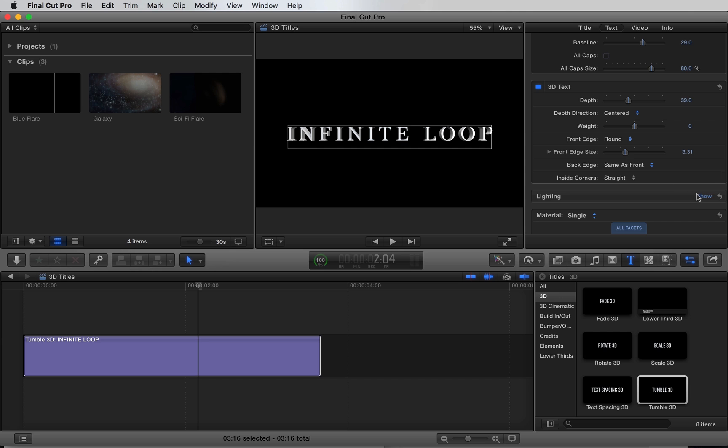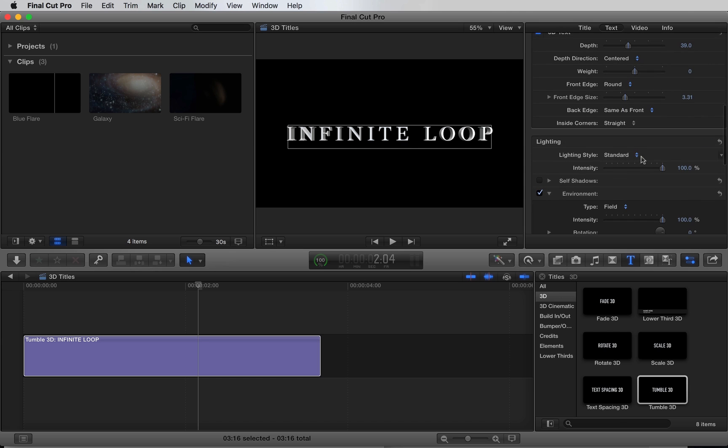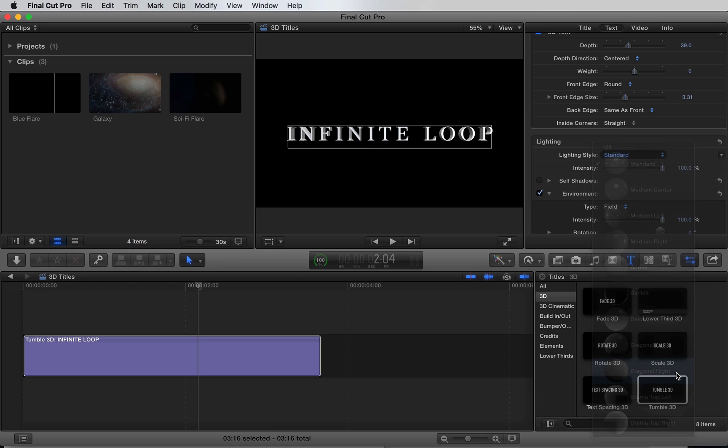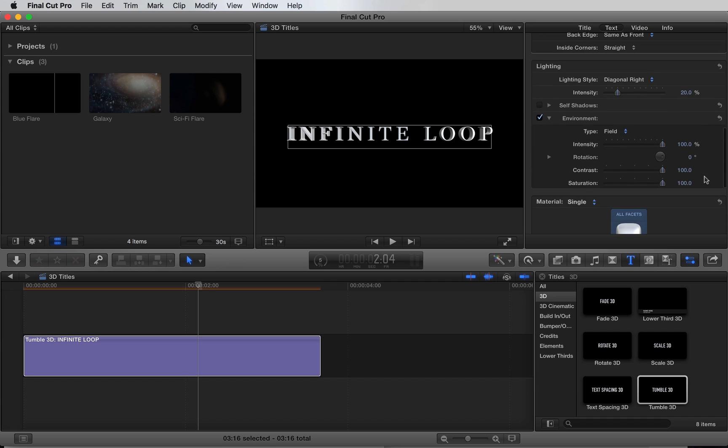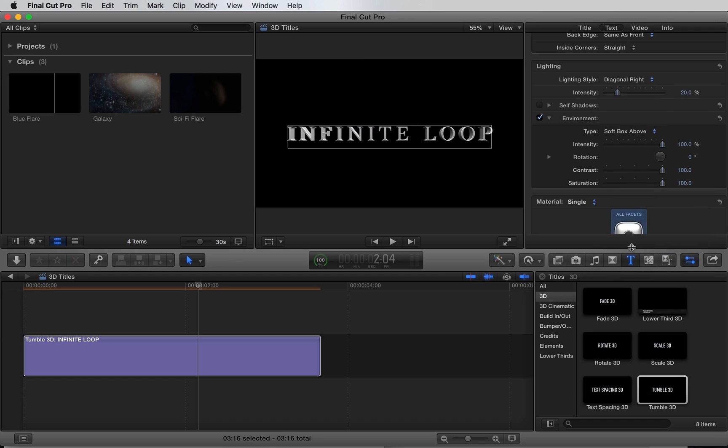Under lighting, we have a lot of different options for lighting style. Let's choose diagonal right, and we'll turn the intensity down a bit. Under environment, we can select a custom environment map for the reflection. Softbox looks pretty awesome. Let's increase the intensity a bit.